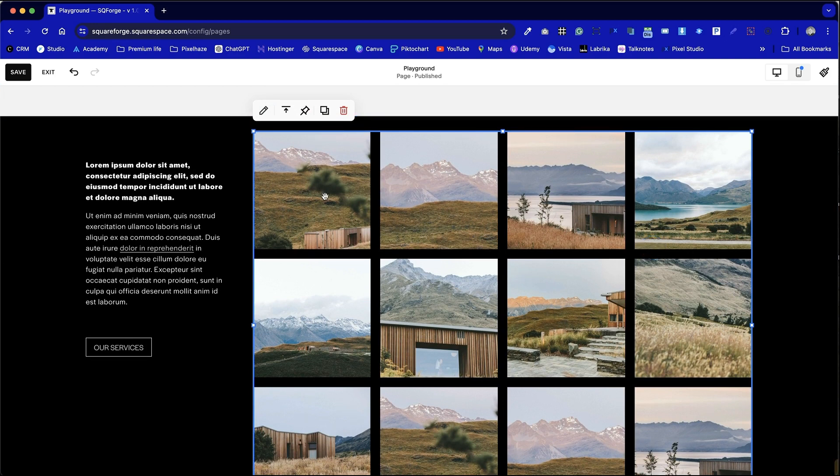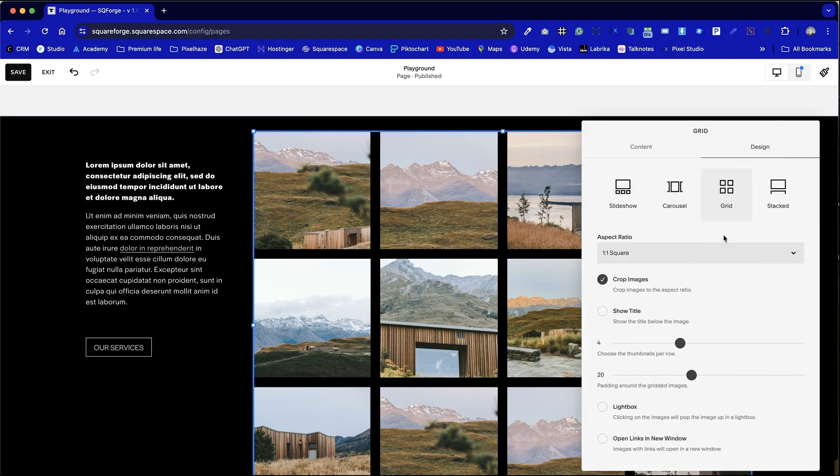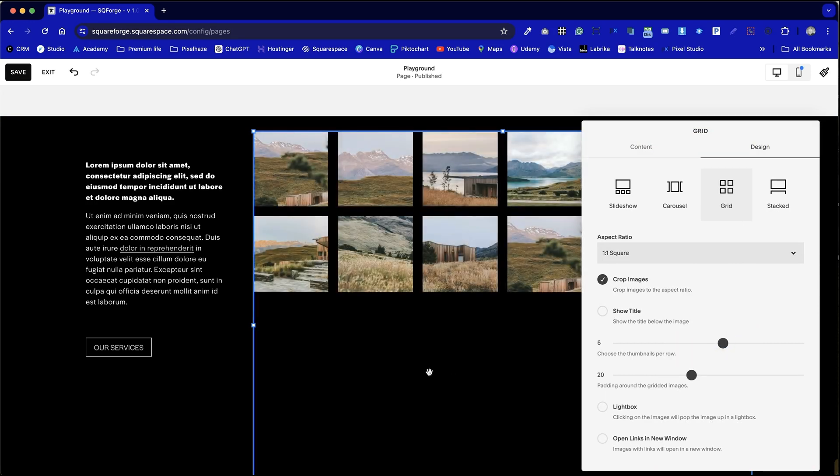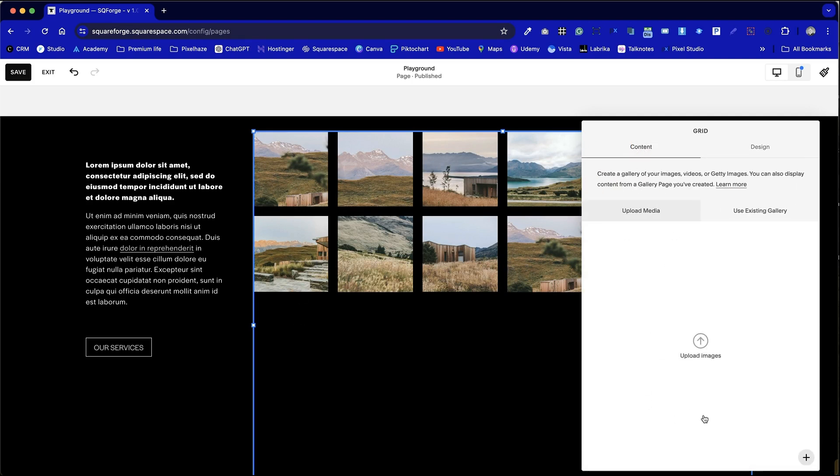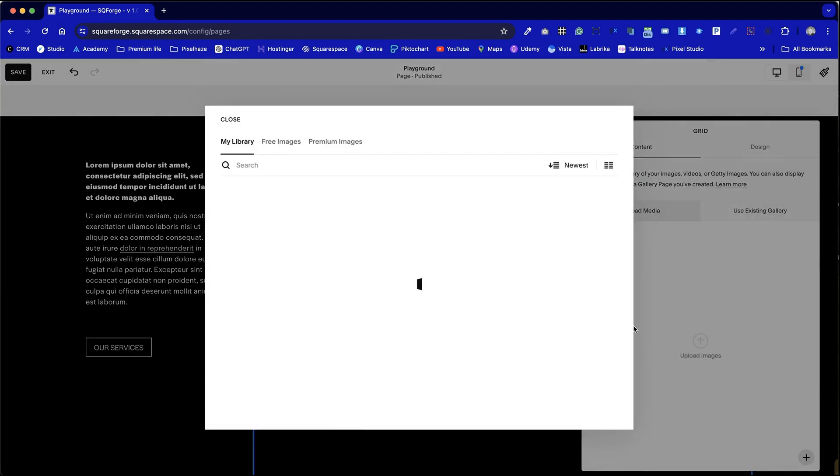Now with the gallery selected I can click on the pencil icon and from here go to design and choose six items per row and that will drop it down to two rows of six. I can also upload my images into this section here or add images from our stock library via the search images option.